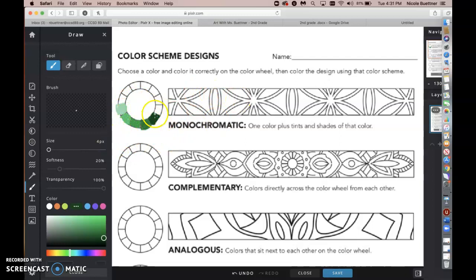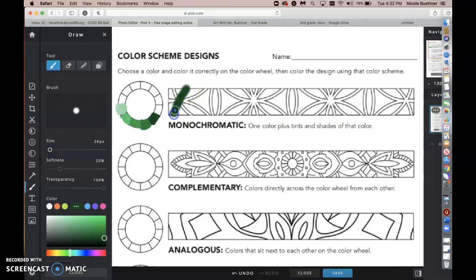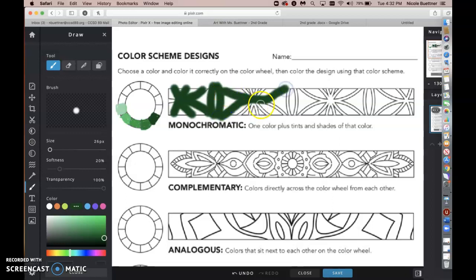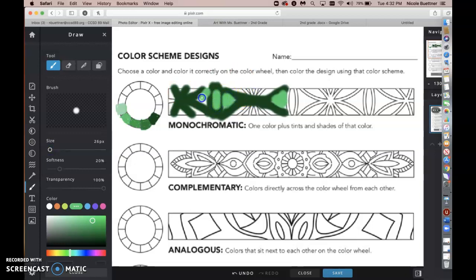It doesn't matter where I put these five colors, as long as the whole pattern is filled with just these five colors. I can go back and choose the colors I had before. I'll start with the dark green since I currently have it on my pen — I think I'll make my pen a little bit bigger. This does not have to be perfect; this is just showing your knowledge of each of these different types of colors. If I want to color all the inside lines dark green, that's fine. Maybe I'll switch to one of the lighter greens and color the inside parts.